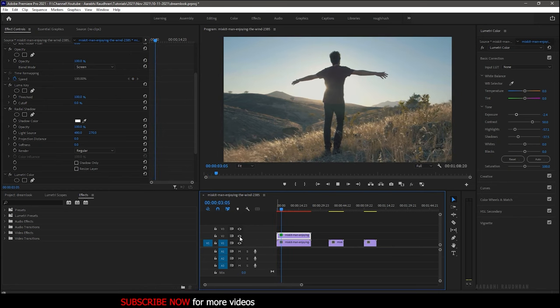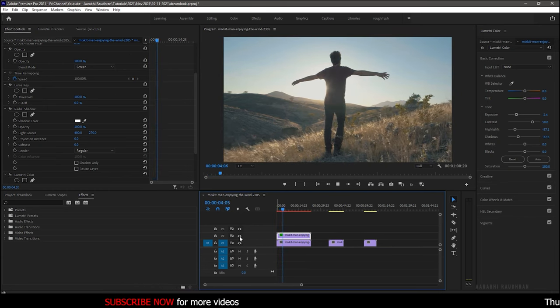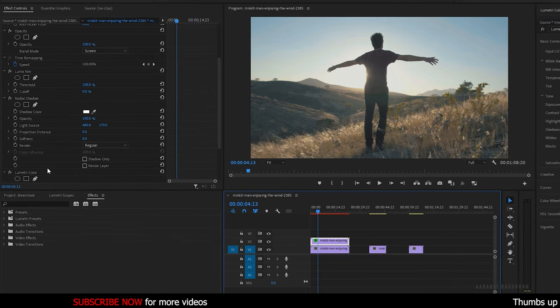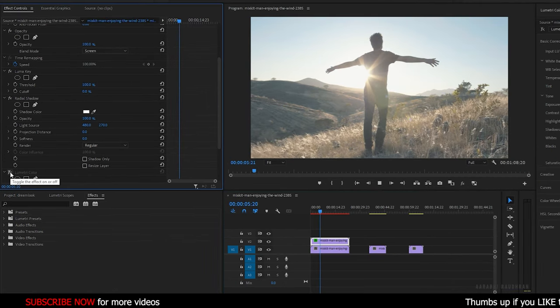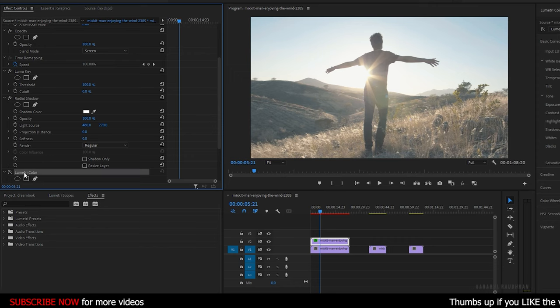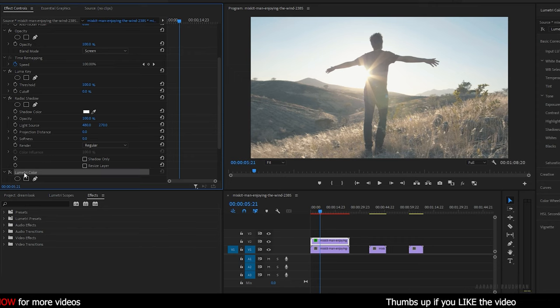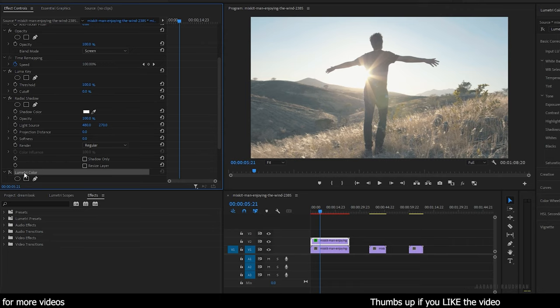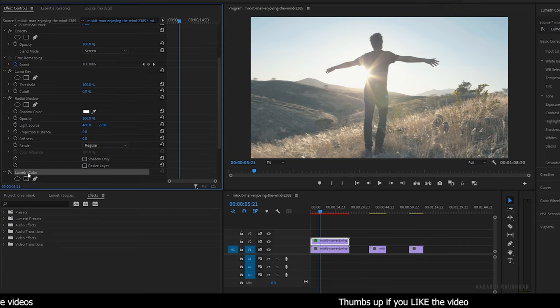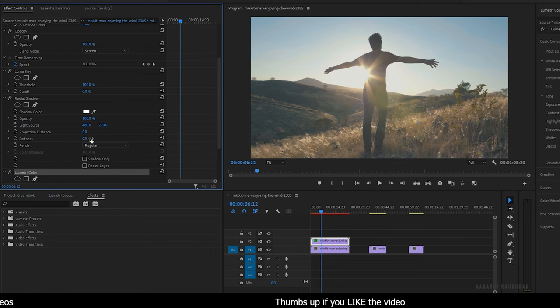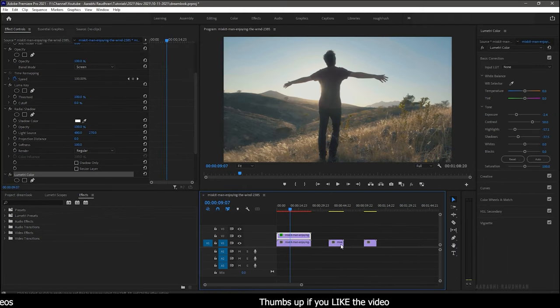You can also use the curves effect and color balance effects instead of using the lumetri color effect. If you don't want any of the contrast to be applied, then just use the luma key and the radial shadow effect. You can also use other blur effects like Gaussian blur or camera lens blur instead of radial shadow effect. Experiment with what suits your video clip.